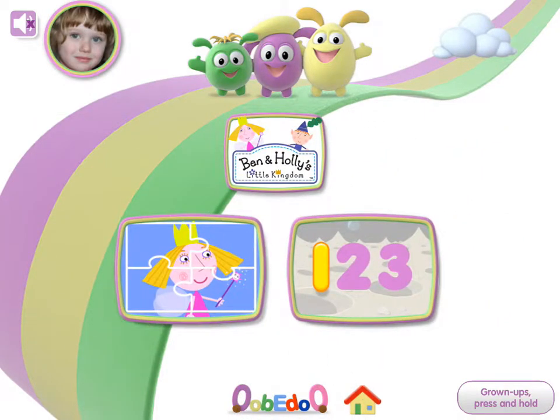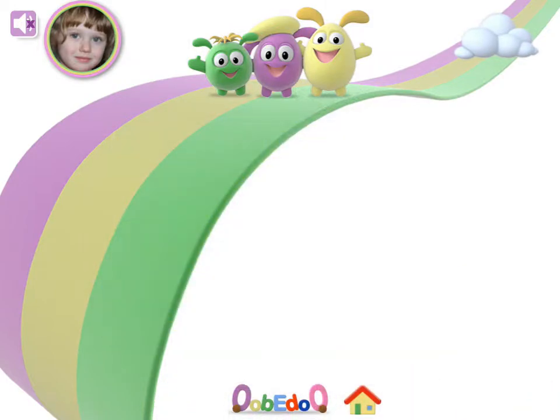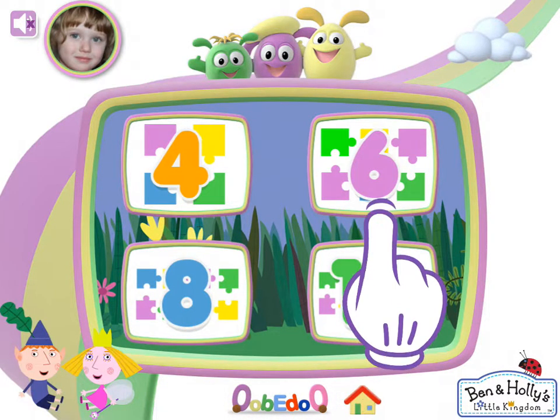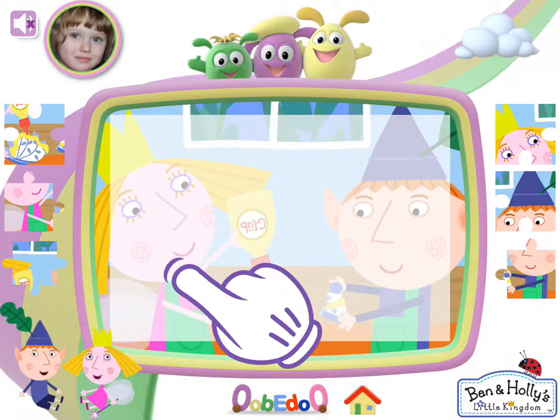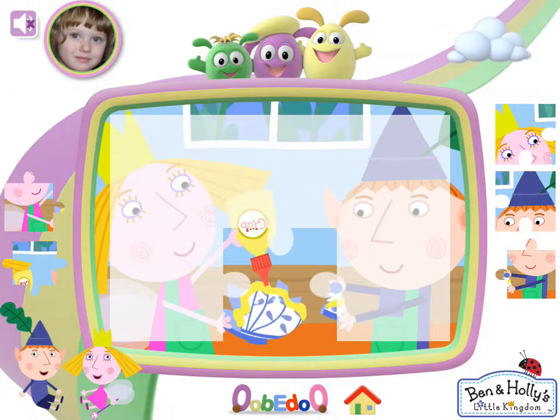Choose a game. Jigsaw. Choose a level. Touch a piece from the side and move it onto the picture.